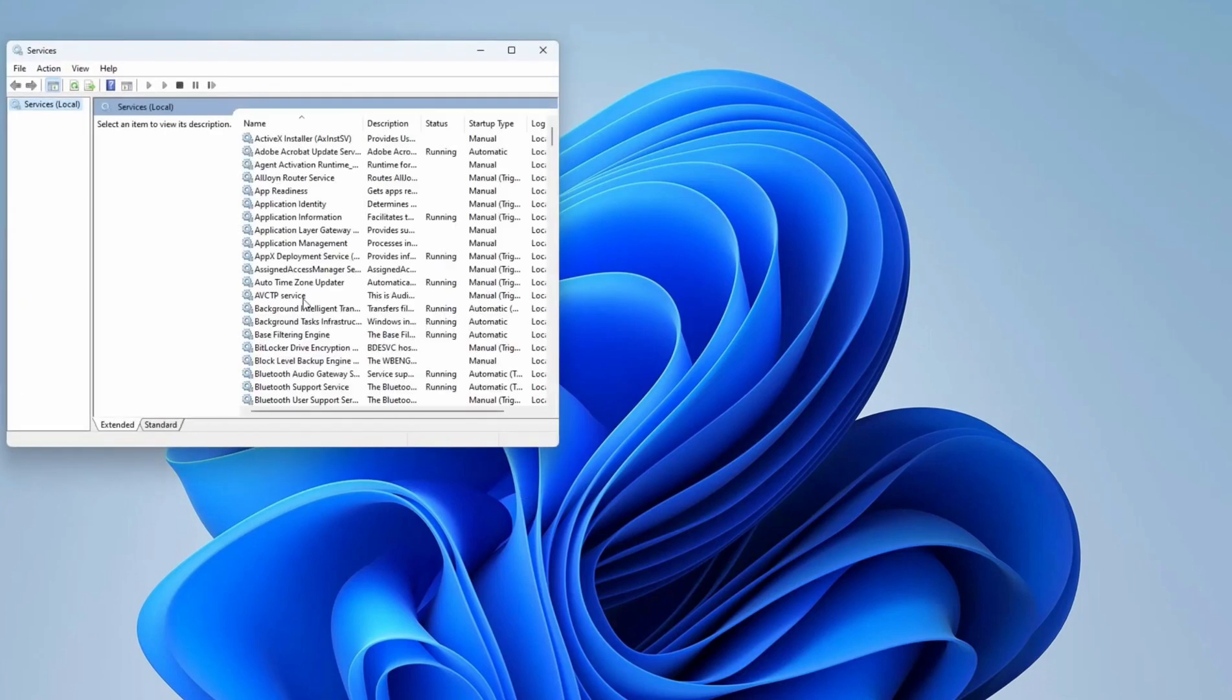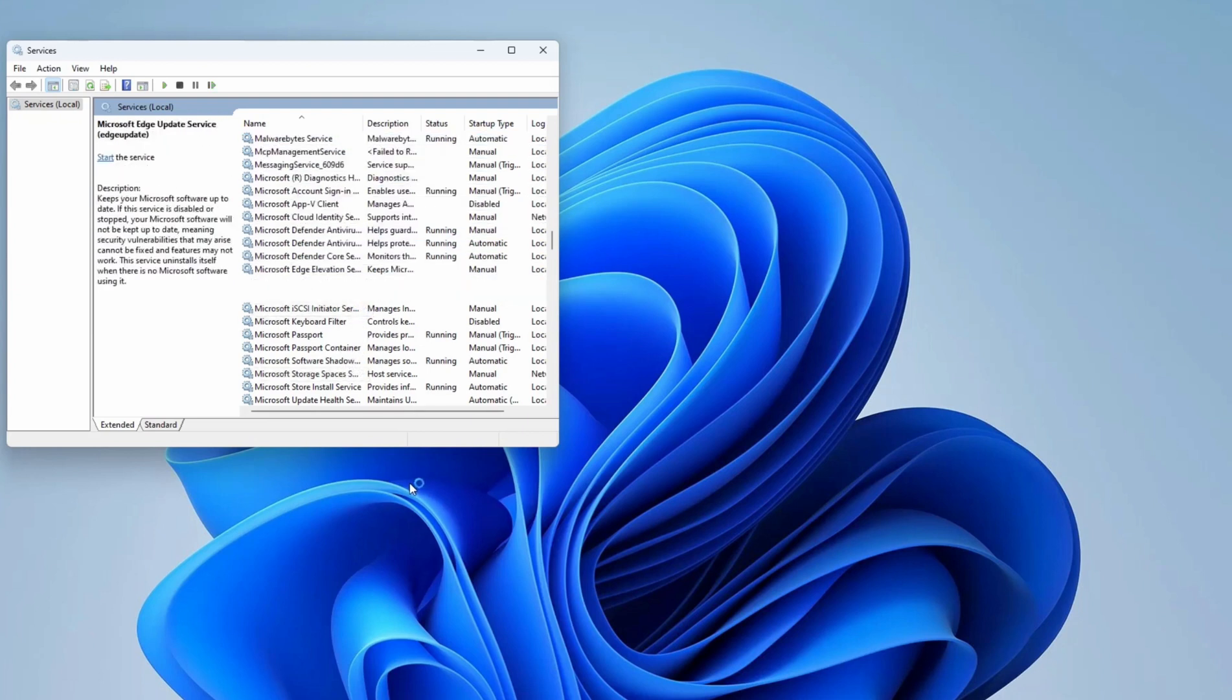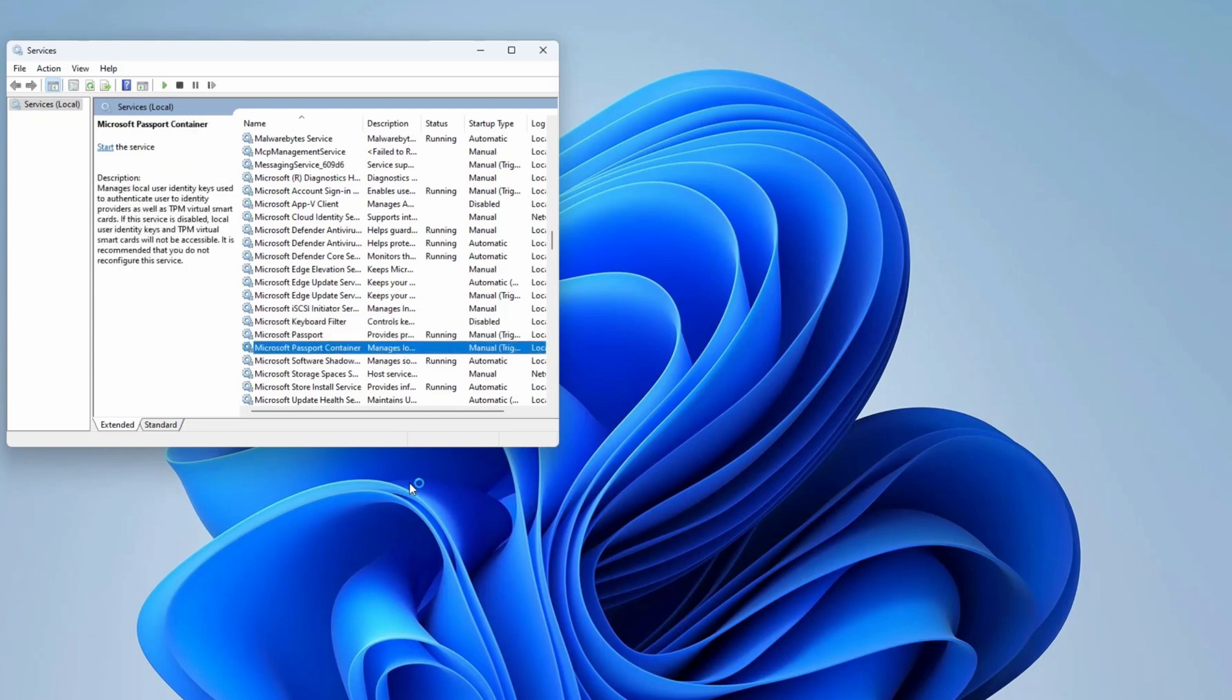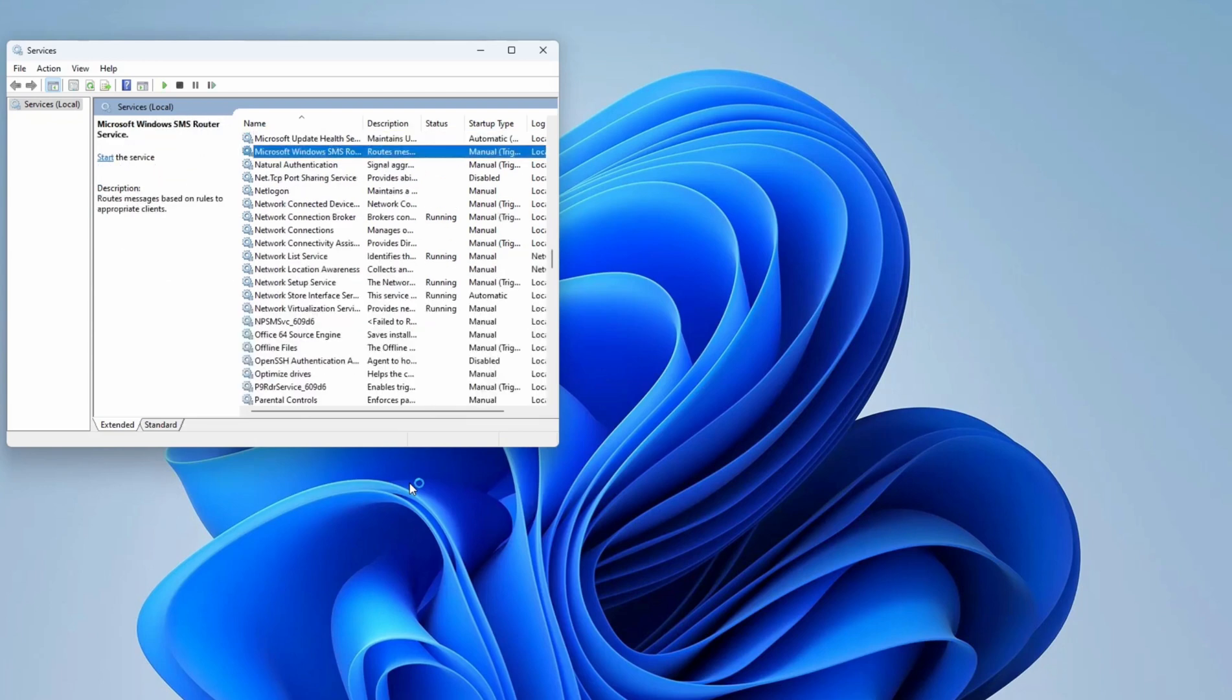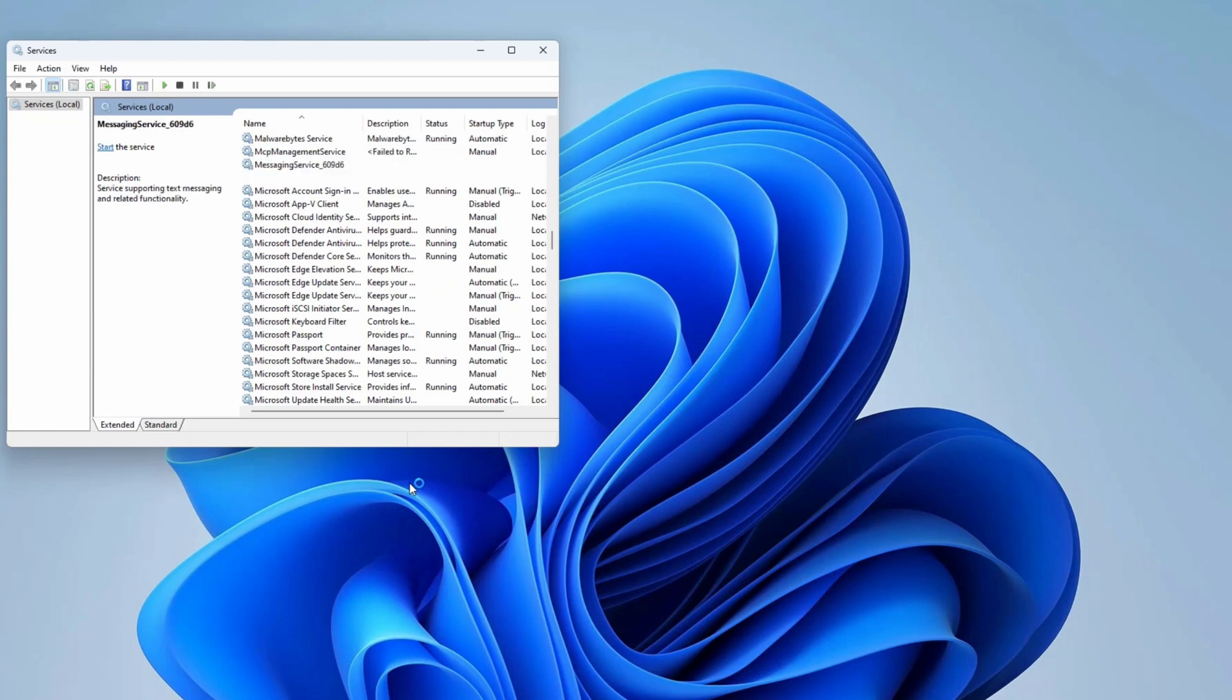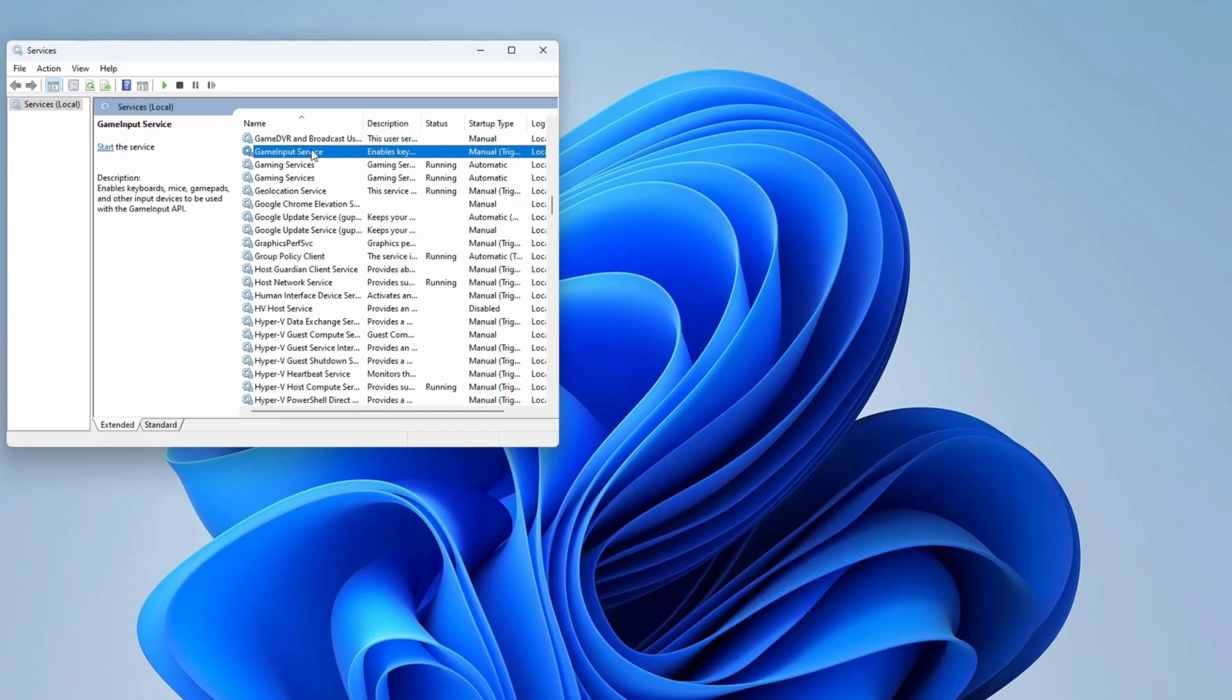Don't touch any other services as they may create another problem. You need to find the Game Services. It may take some time because there is no search option, so you have to search by their name.